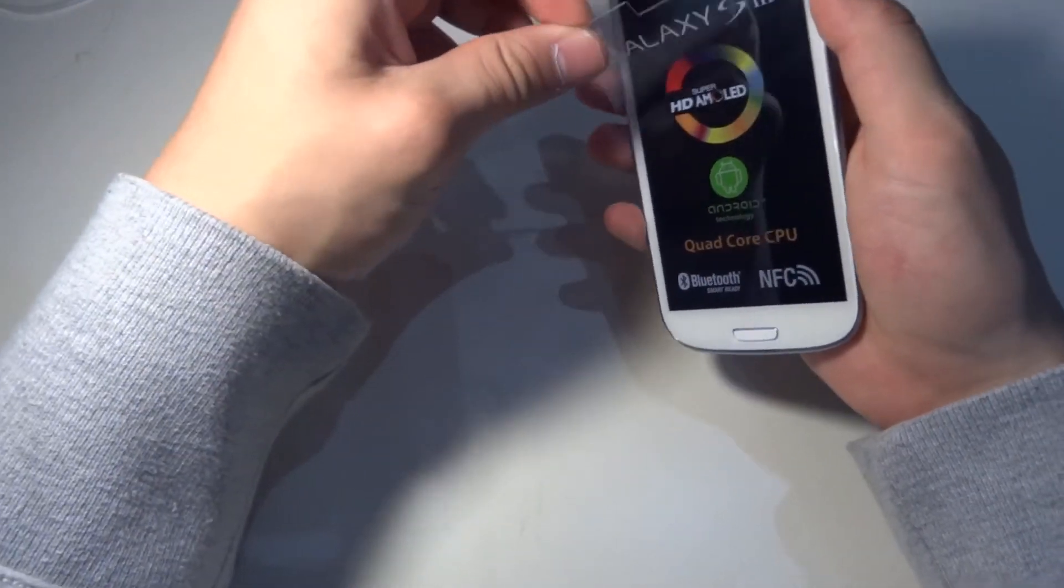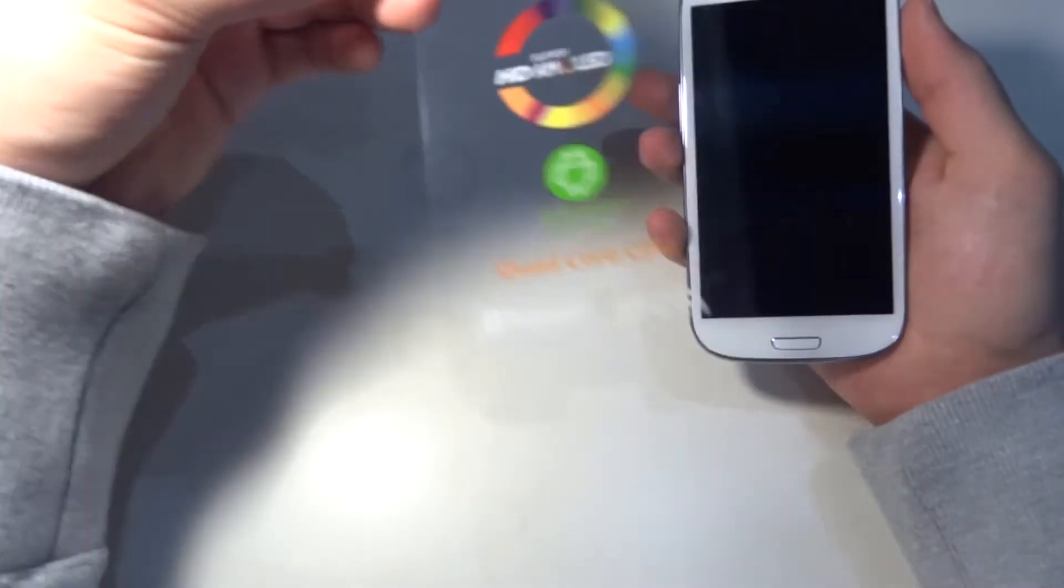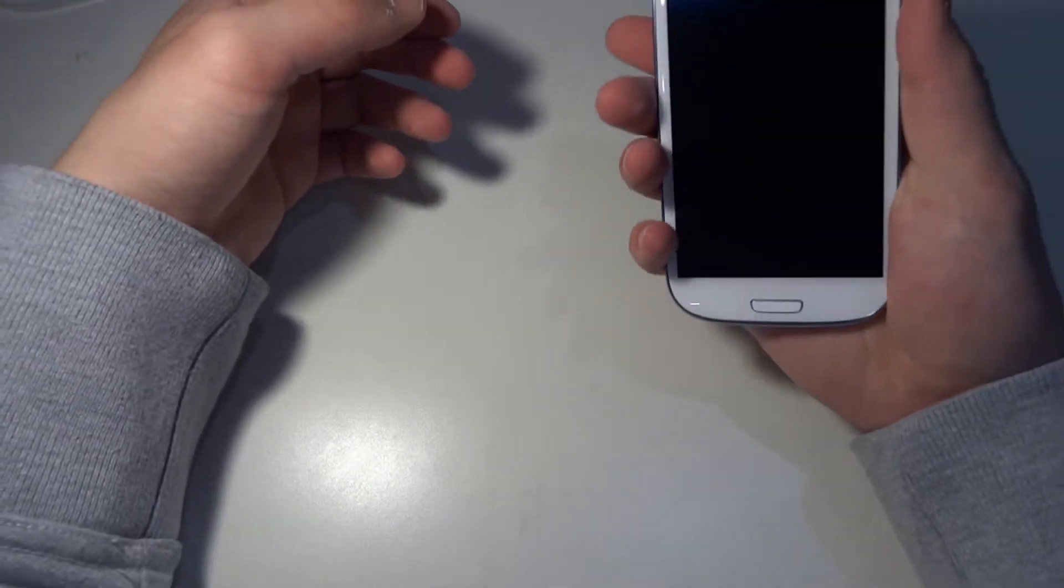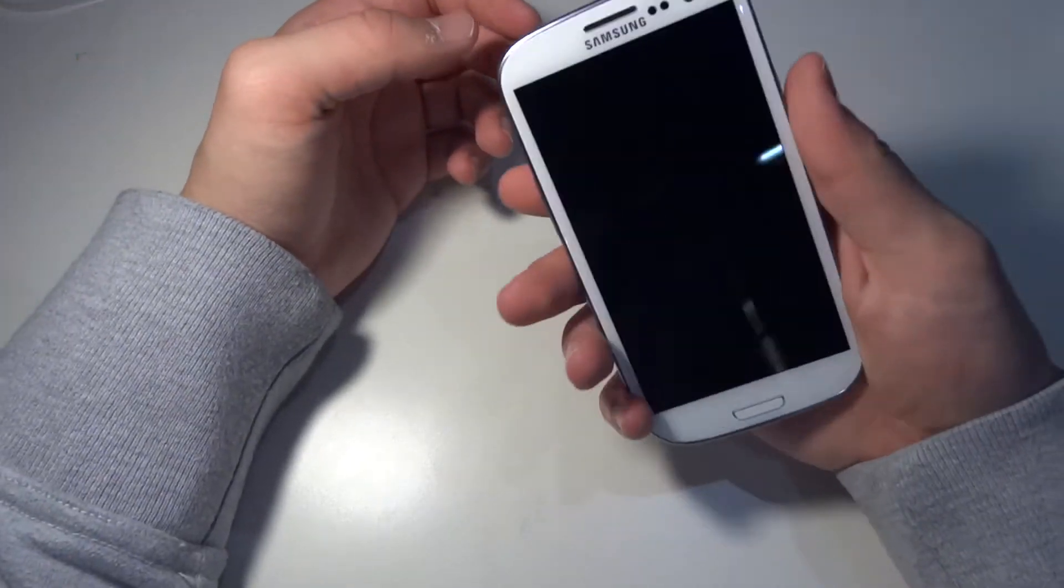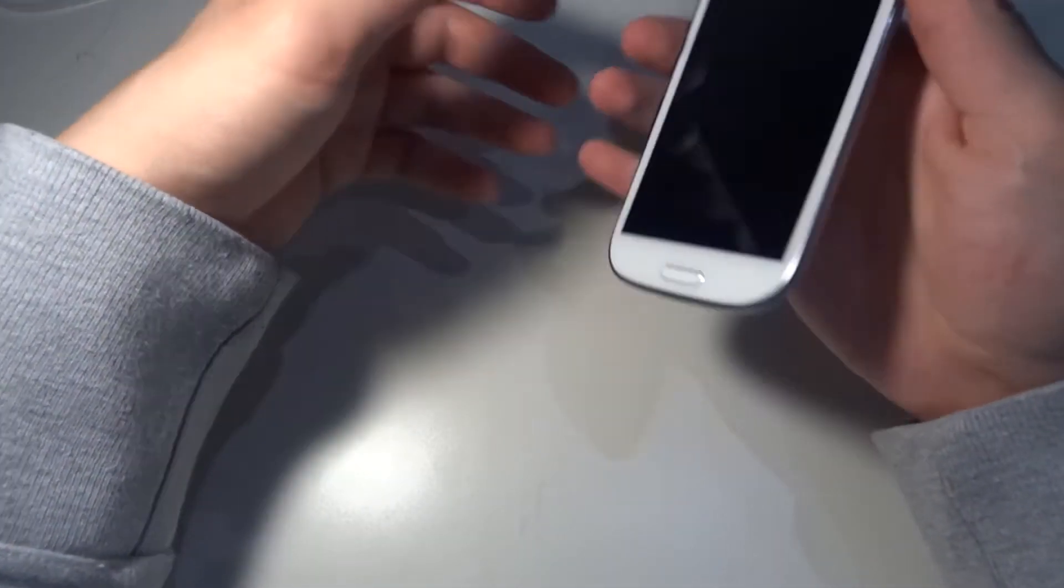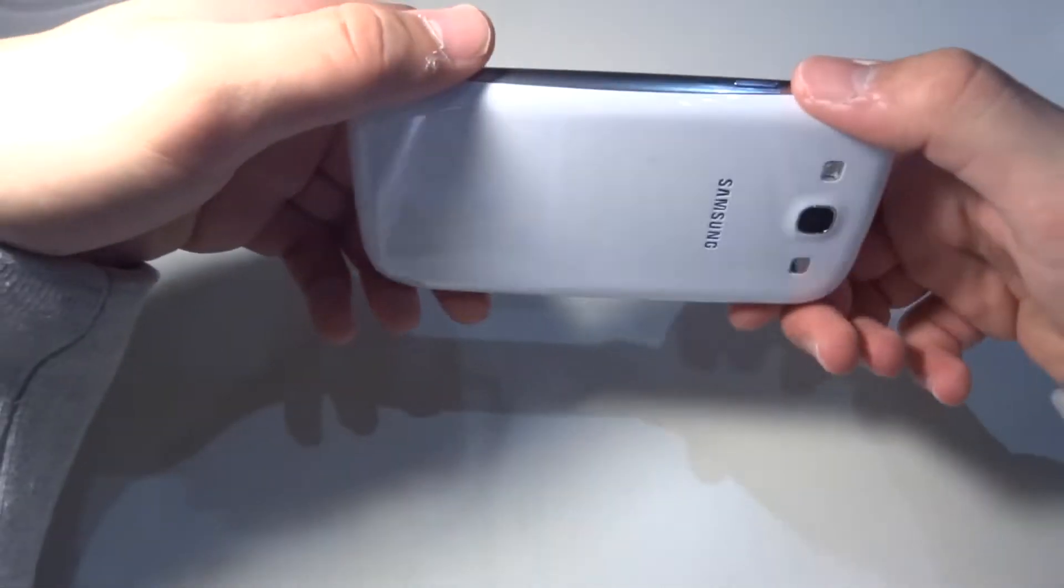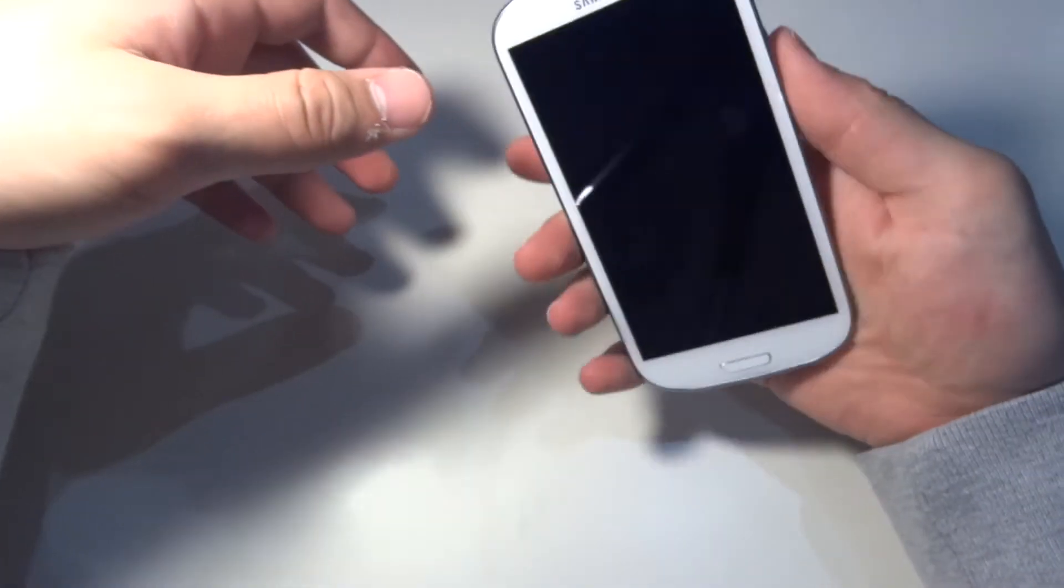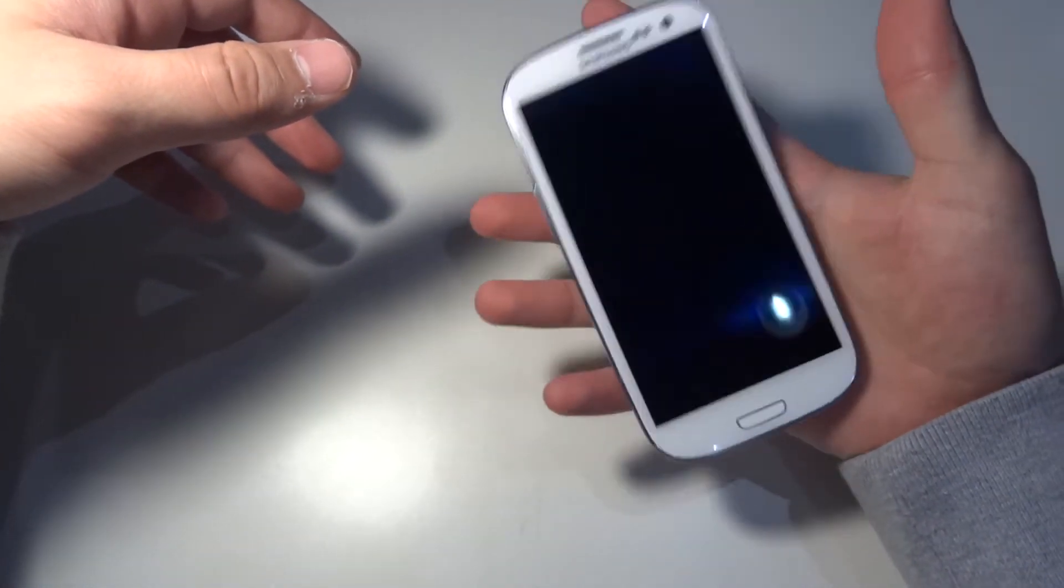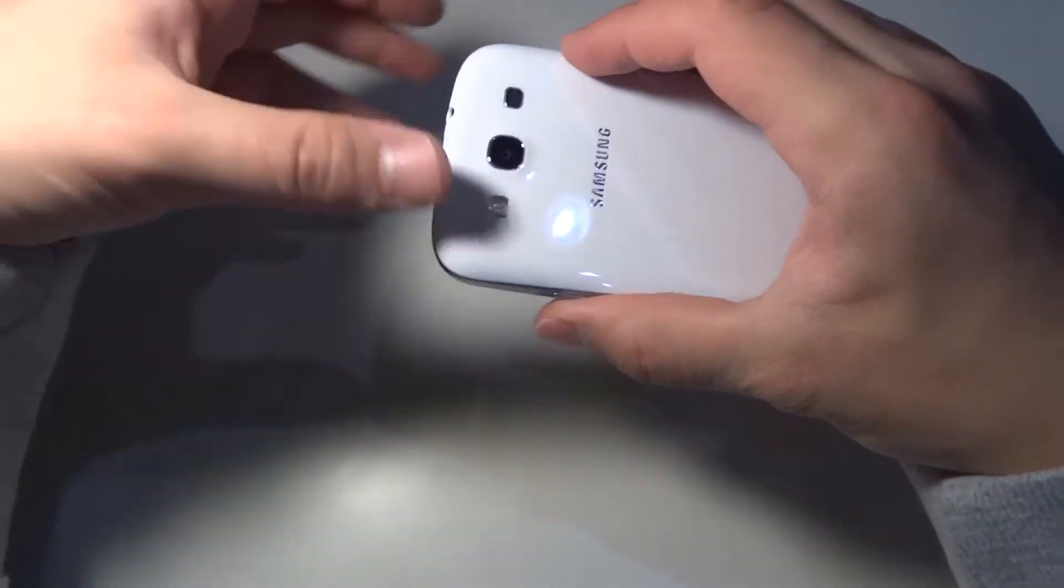So this is what the phone is like. It feels really light in hand. I think they distribute the weight very well, because the weight on the Galaxy Nexus is on the bottom, and here it's like, wow, this is so light. So as you can see, this is the Samsung Galaxy S3.